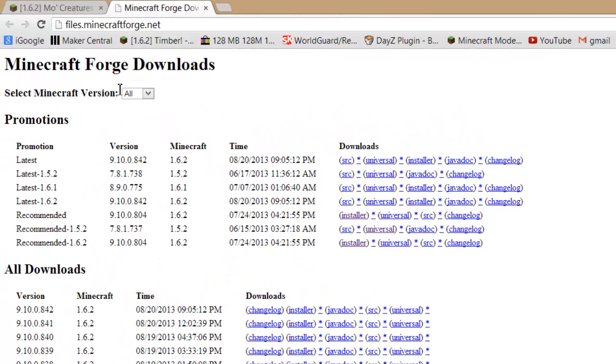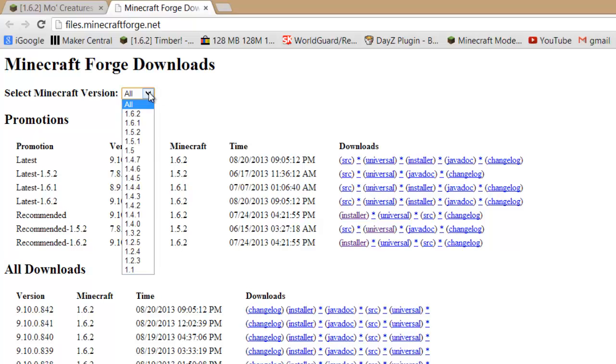And on Minecraft Forge, if you go to select Minecraft version, make sure that your update is selected and make sure it's there. So you just want to click 1.6.2.